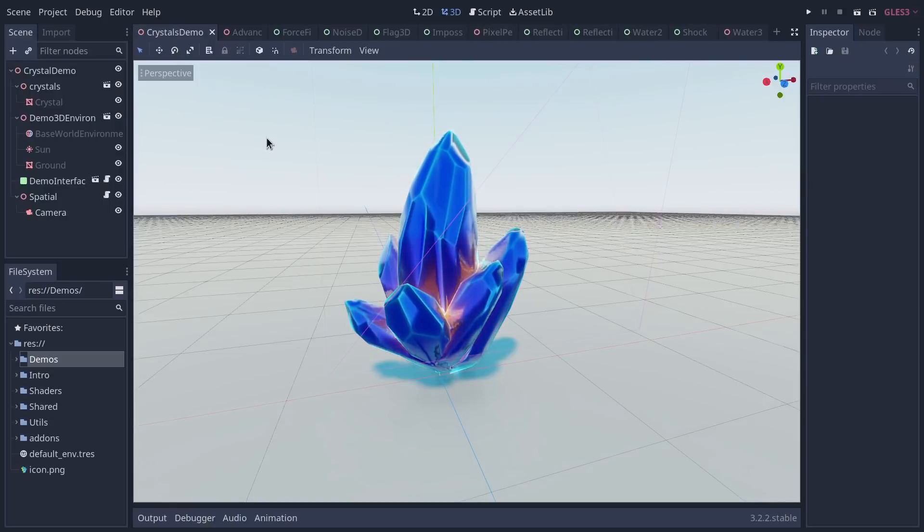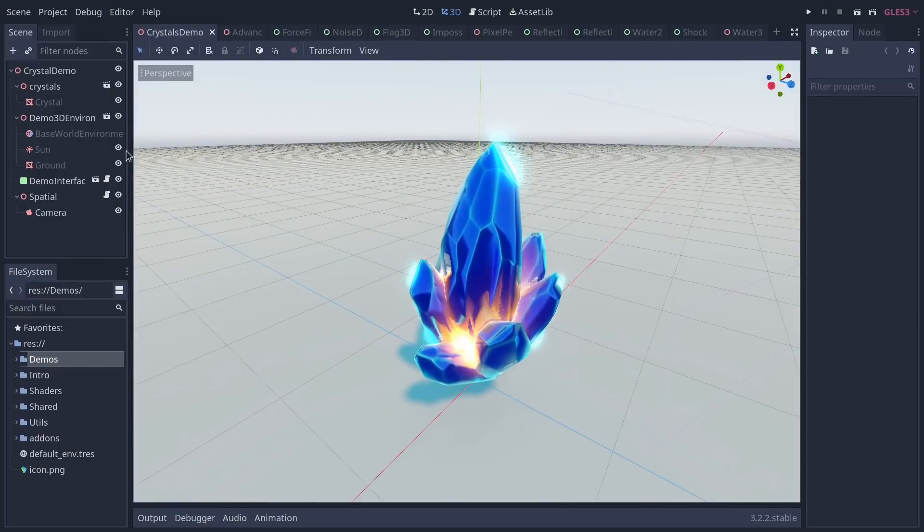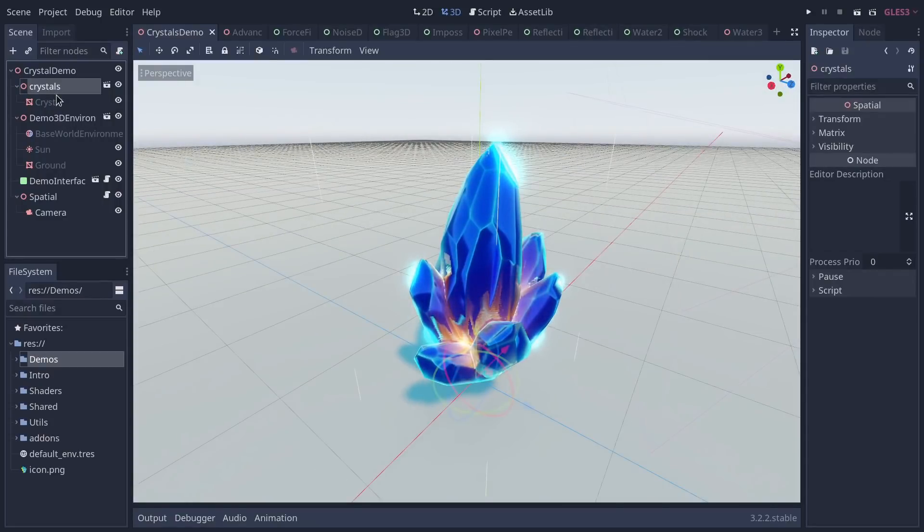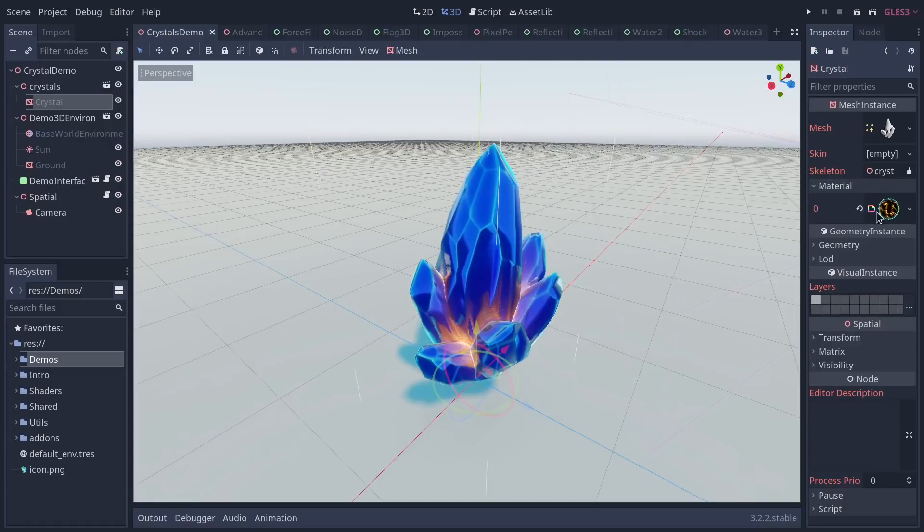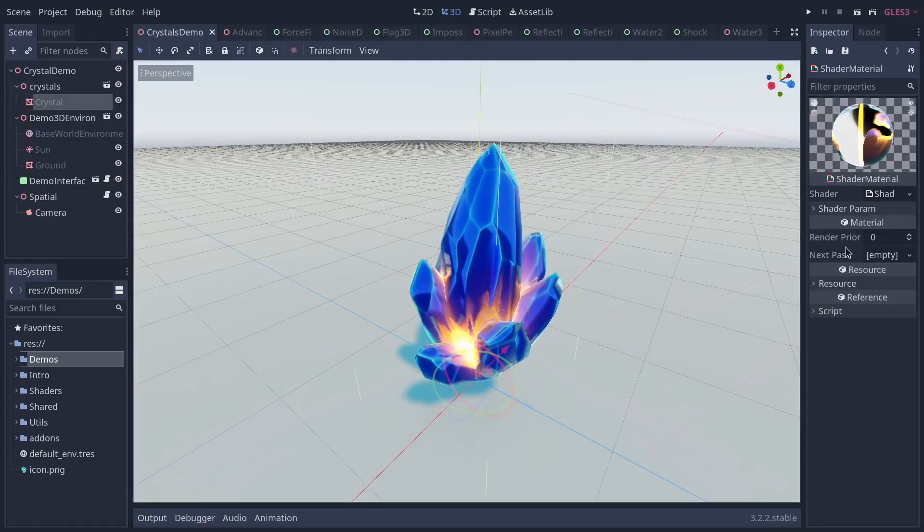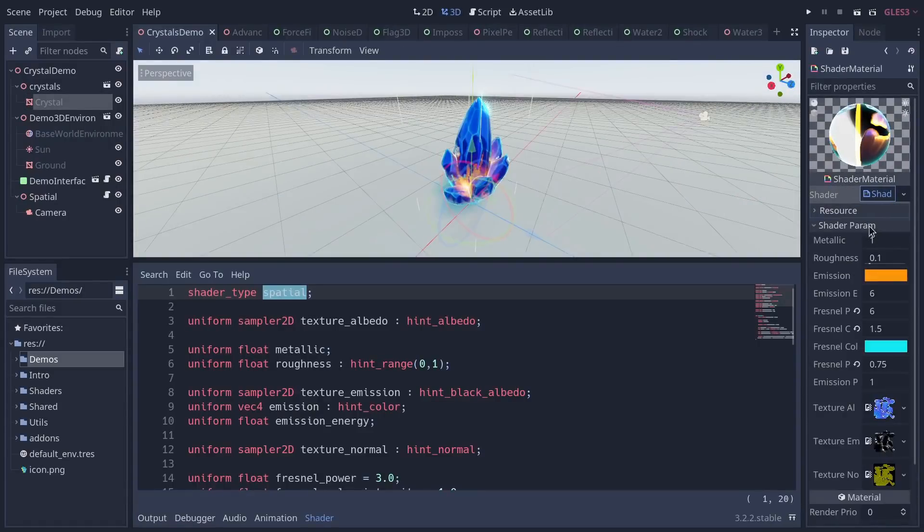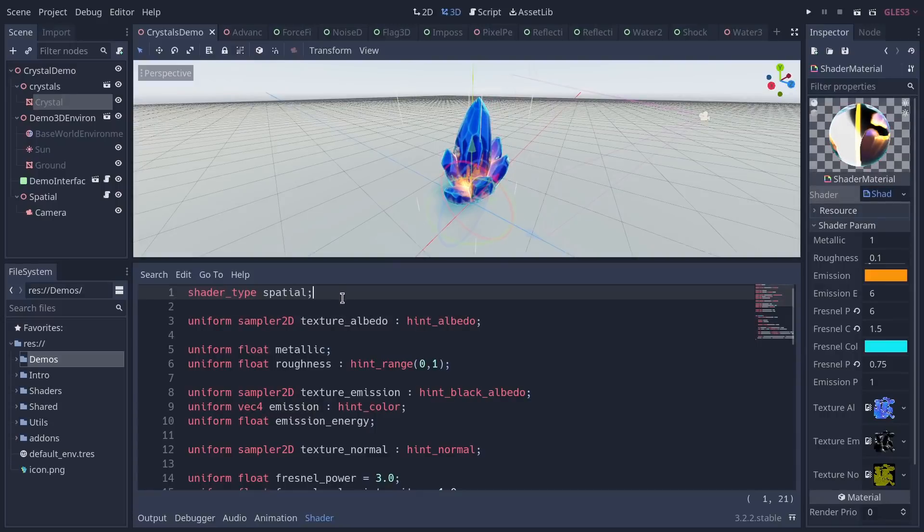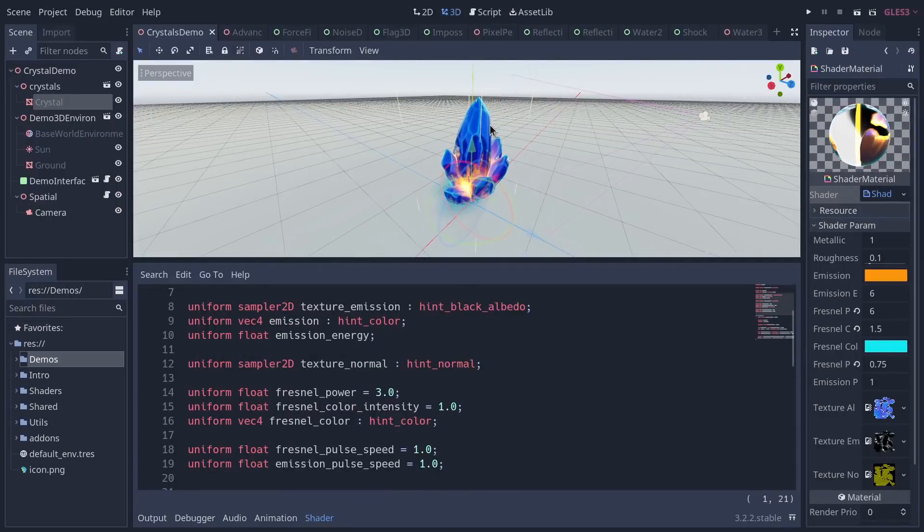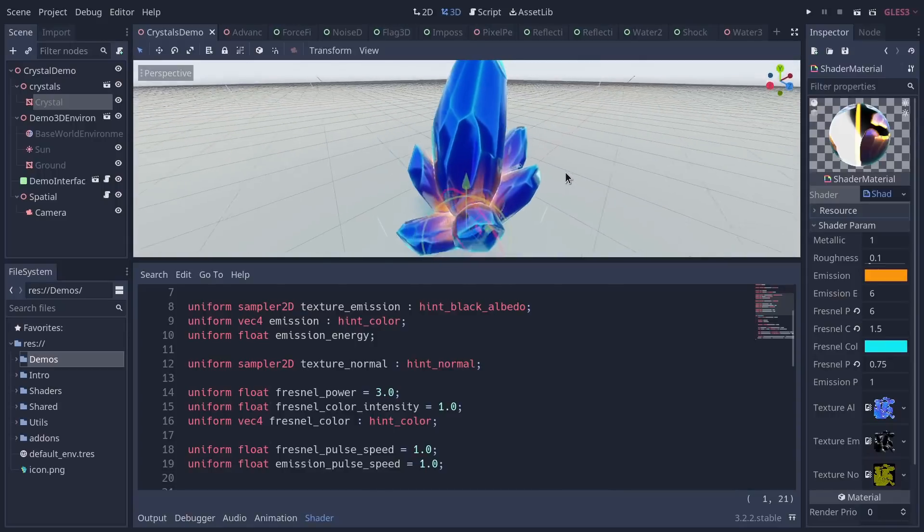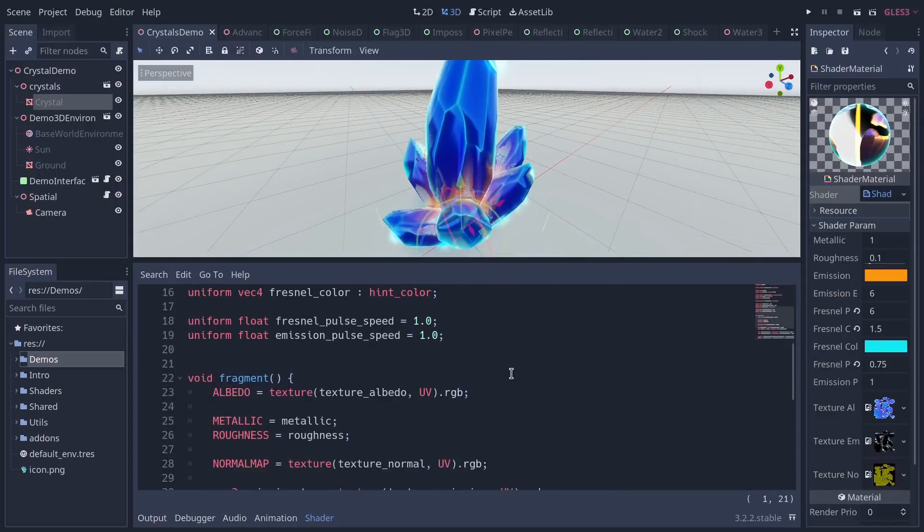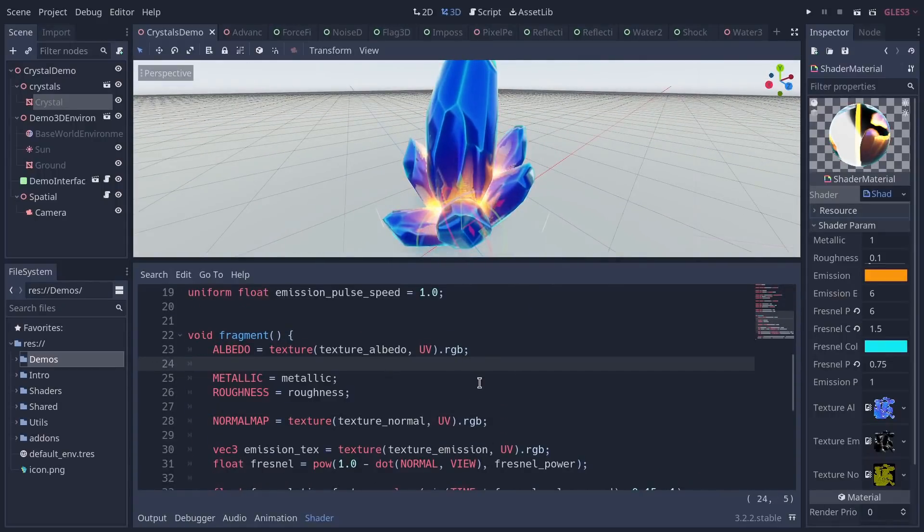Among others, but some of the main ones: the crystals shader is going to show you how to have a shader that builds upon the spatial material. So if I expand the shader and its parameters here, it's a shader type spatial, and we use that to get the metallic and roughness that we assign at the start of the fragment function.